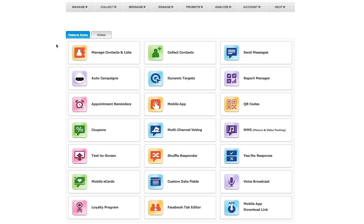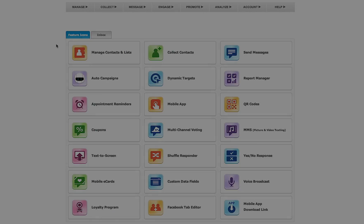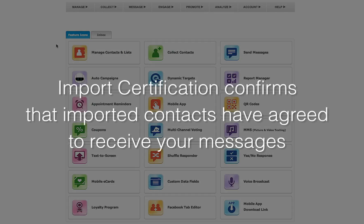Hi, and welcome to our Adding and Importing Contacts tutorial video. Before we begin, please note that a one-time import certification will need to be completed to activate the importing feature.